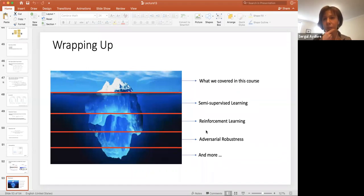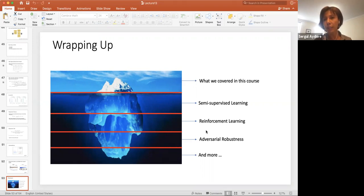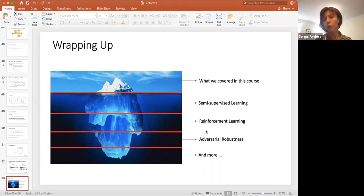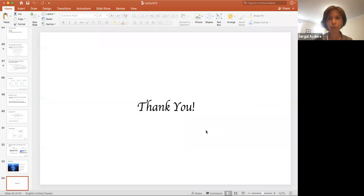We covered a lot in this course, and what we covered was really just the tip of the iceberg. There is so much more to discuss — for example, semi-supervised learning, where we have much unlabeled data but a little labeled data; reinforcement learning; adversarial robustness, where we develop machine learning models robust to attacks; and many more. Thank you so much for your attention.